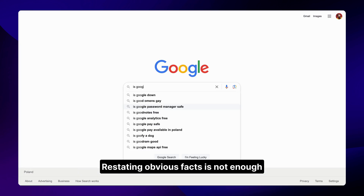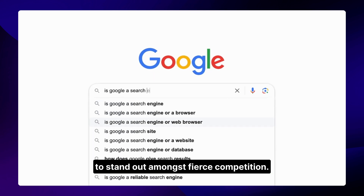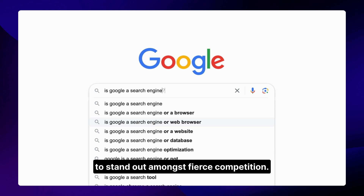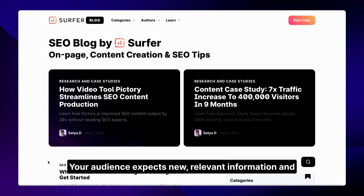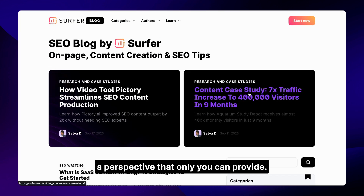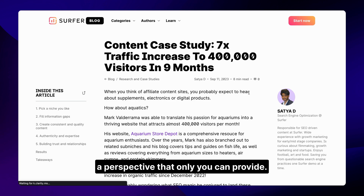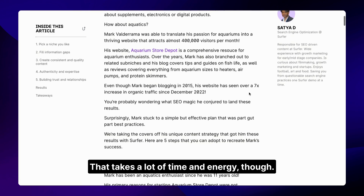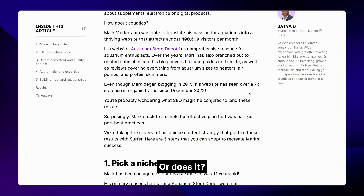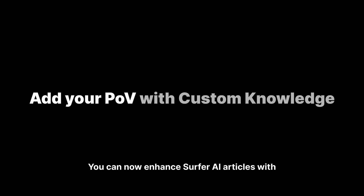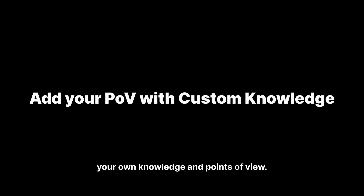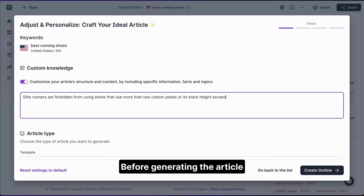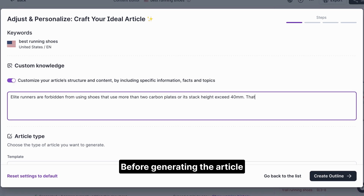Restating obvious facts is not enough to stand out amongst fierce competition. Your audience expects new, relevant information and a perspective that only you can provide. That takes a lot of time and energy though — or does it? You can now enhance Surfer AI articles with your own knowledge and points of view before generating the article.